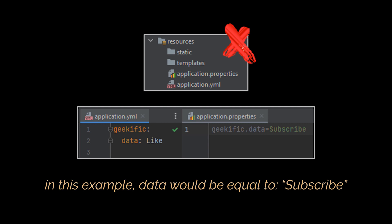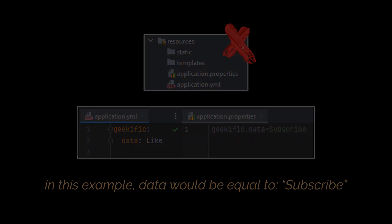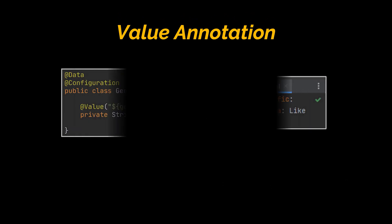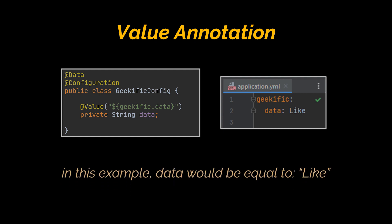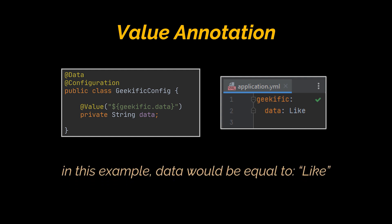Now that we know how to create and write a properties file or YAML file, let's see how we can make use of them to define our configurations. The first approach we are going to discuss is the @Value annotation. We can inject the values of our properties using the @Value annotation you see. Here the property geekific.data is injected via field injection into one of our objects. So if we try to print this value, the word like will be seen on the console.